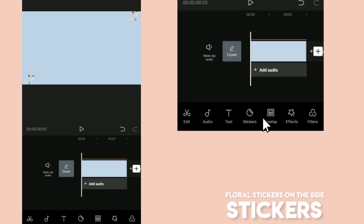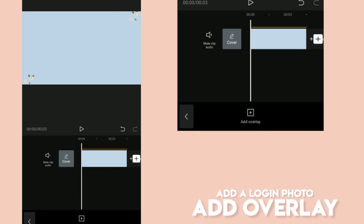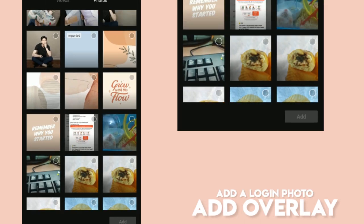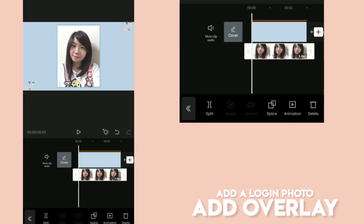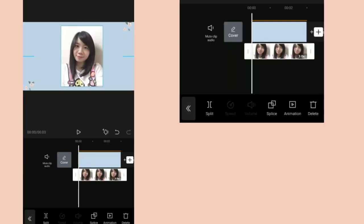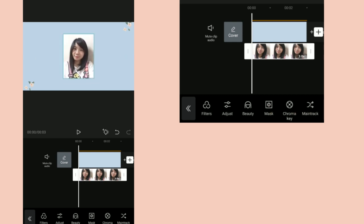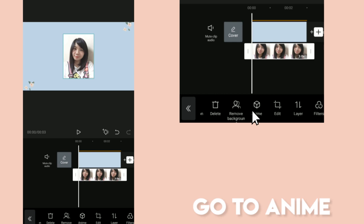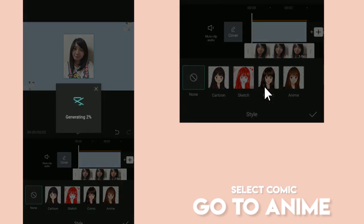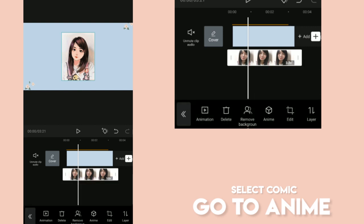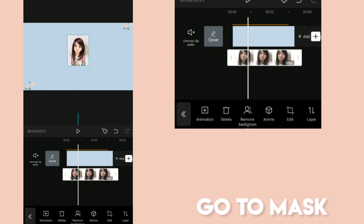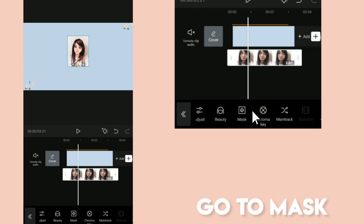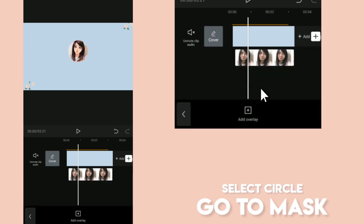Next, we're going to add overlay to add our login photo. You could choose your picture or any other photo and import one. You could actually turn the photo into an anime or a comic. Just click on the photo and go to Anime. I'm using the comic effect. Then let's make the image smaller and go to Mask so that we could create the circle effect on the image.